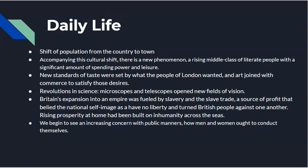In daily life, just as before, we have a shift of population from the country to the town. With this shift came a rising middle class of literate people with a significant amount of spending power and leisure. New standards of taste were set by what the people of London wanted, and art joined with commerce to satisfy those desires. Becoming an artist — painting, theater — all of these things became profitable careers at this time.